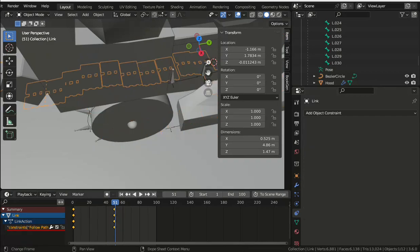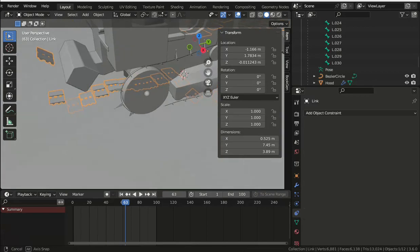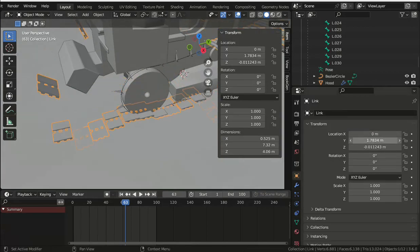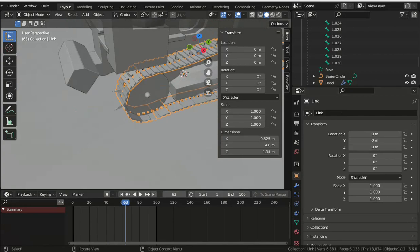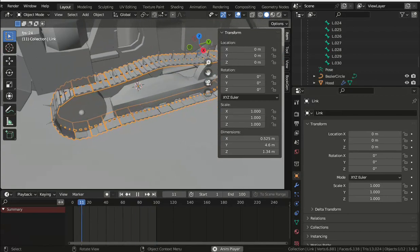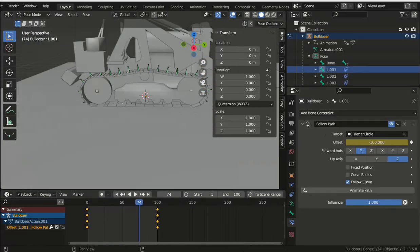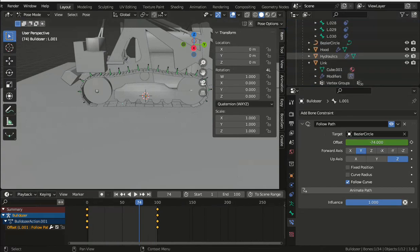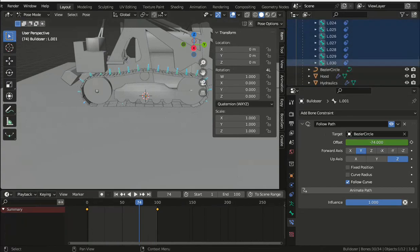An advantage of using an armature to control the track movement is that you can have a number of different animations. So switch the timeline editor to a dope sheet and select actions as the type of dope sheet. And from the dropdown, select or create an action to represent the movement of the tracks.